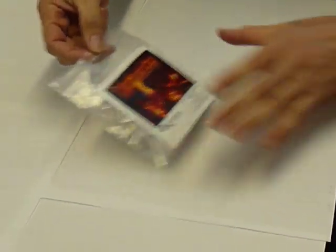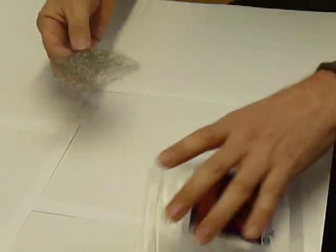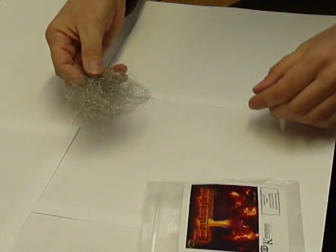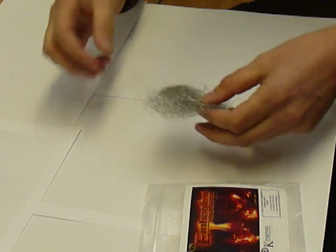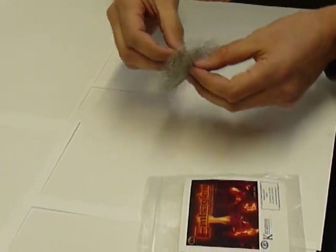When your Ember Glow Packet arrives, take the Ember Glow out of the packet. There's enough here for one fire.